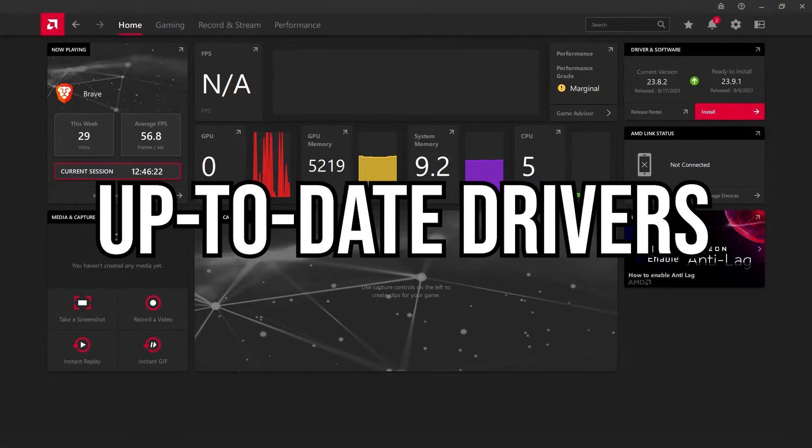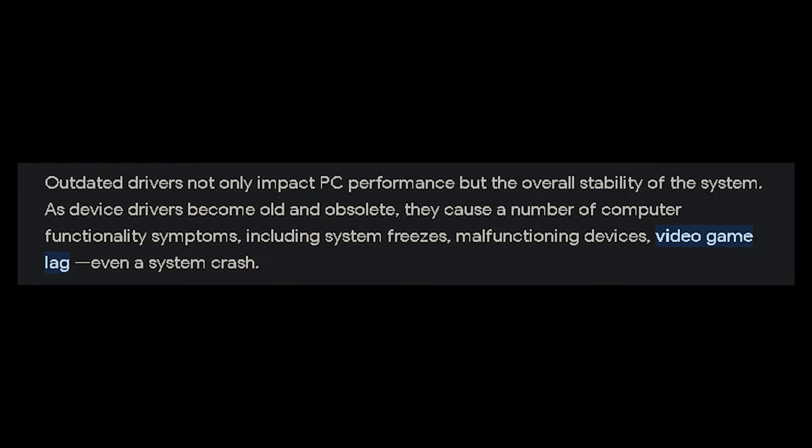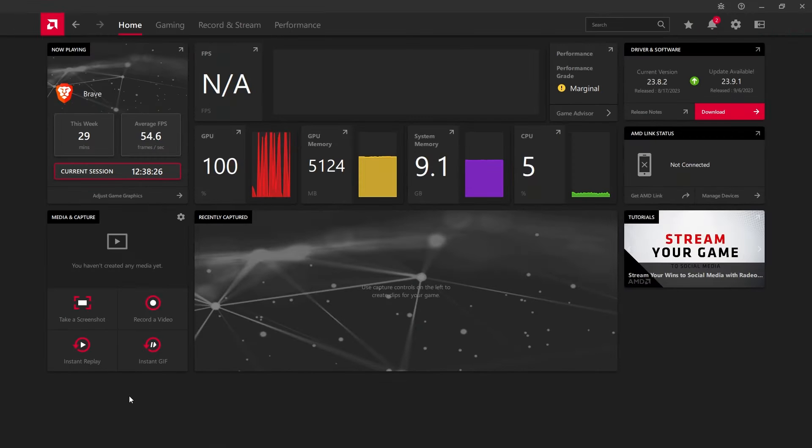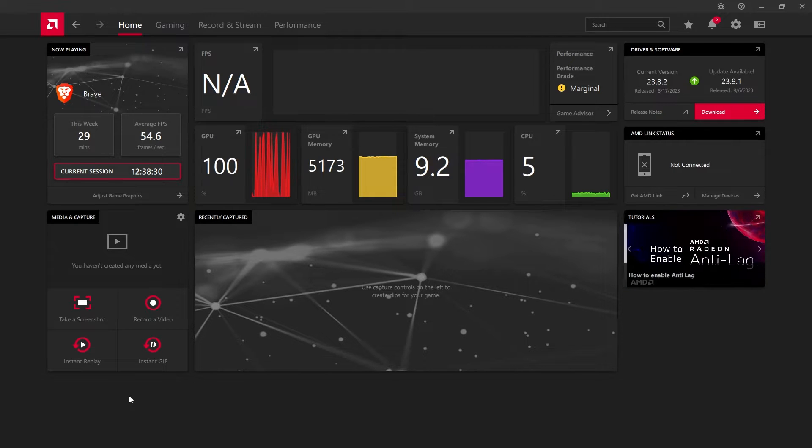The next solution is making sure that your GPU drivers are up to date. I know you hear almost everyone on YouTube saying the same exact thing, but depending on what game you're playing, if your GPU drivers aren't updated, then you may run into crashing issues, especially if it's a new game like Starfield or Payday 3.